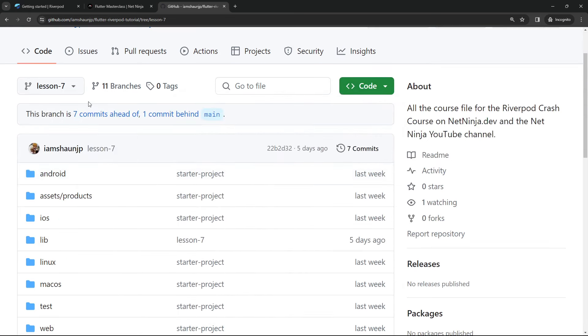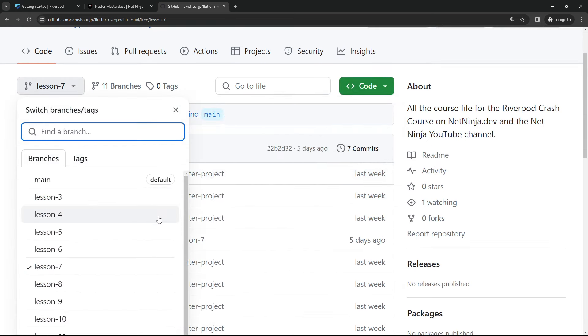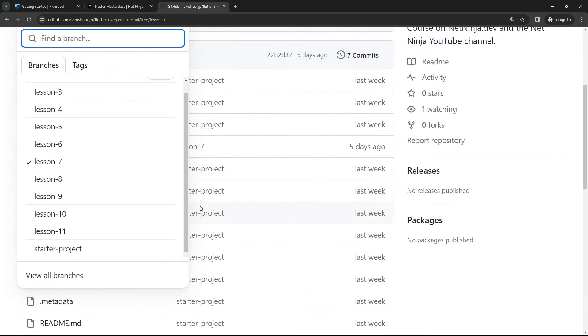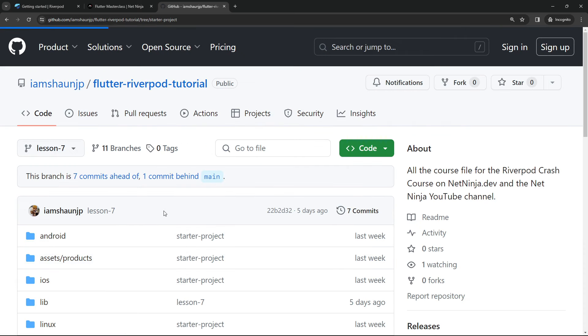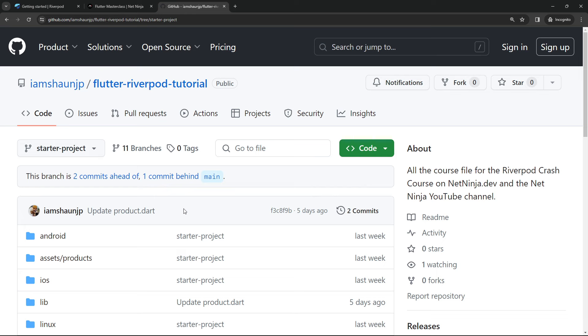There's also a branch for a start project as well that we'll be using. And that branch is called start project. So we'll be downloading that in the next lesson and setting up our project with the RiverPod package.